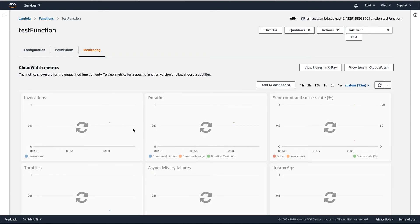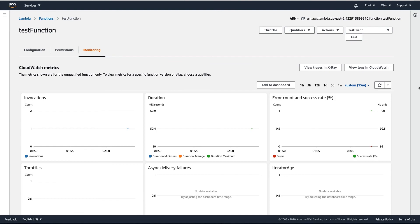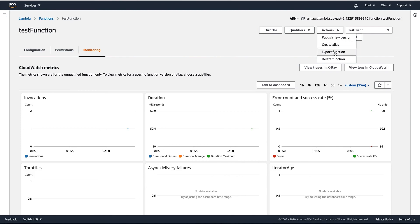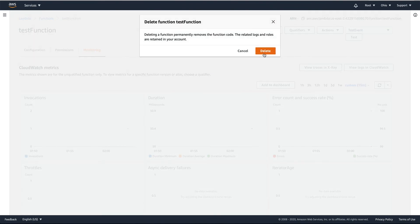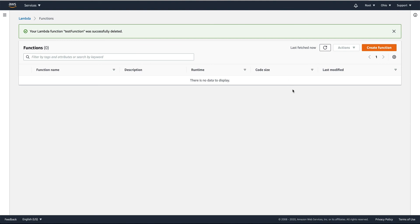You can get information about the function invocation there. There are also actions you can perform on the function — you can export it, create an alias, publish it, and you can delete the function from here. That's it — a very simple example of how to start creating Lambda functions in JavaScript. Thanks for watching and see you in my next video.